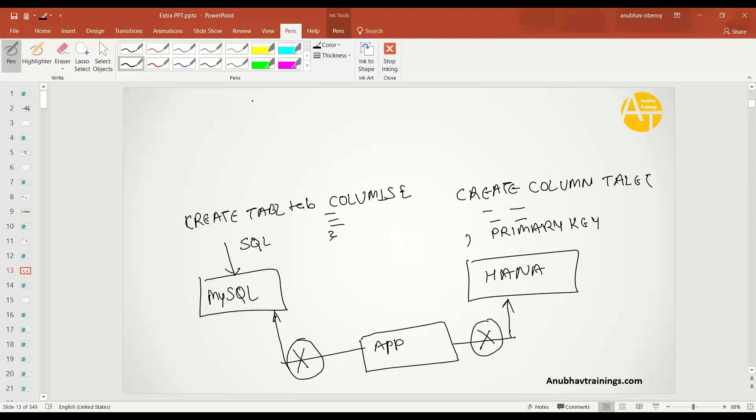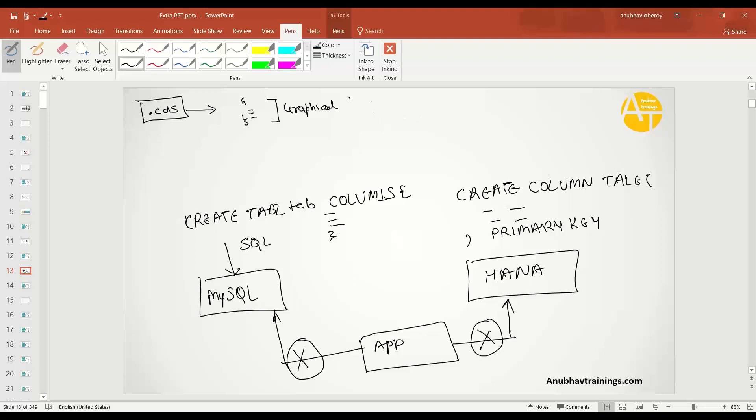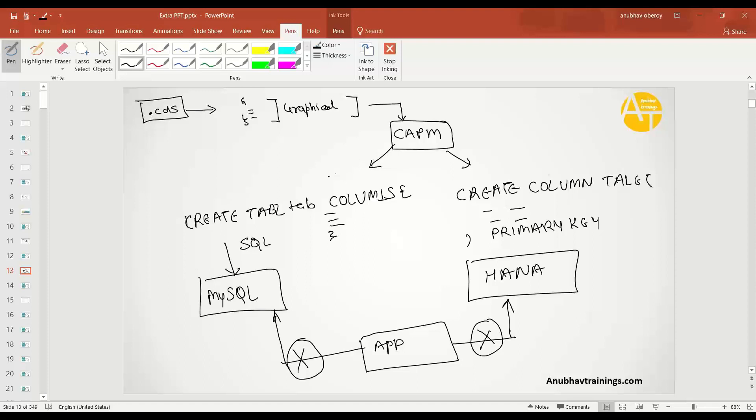What CAPM says is you do not define any database SQL command directly. Rather, you define a .cds file for your database table with a predefined syntax given by CAPM. There is also a beautiful graphical modeling tool which you can use to create your table quickly, and you can also auto-upload the data. You give it to CAPM, and CAPM will check which is the underlying database. Is it SQL or HANA? If it is MySQL, CAPM will generate the necessary SQL statement according to MySQL. If it is HANA, it will generate the necessary SQL statement according to HANA.